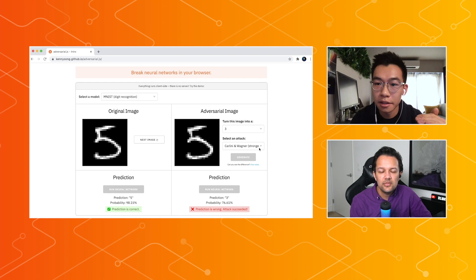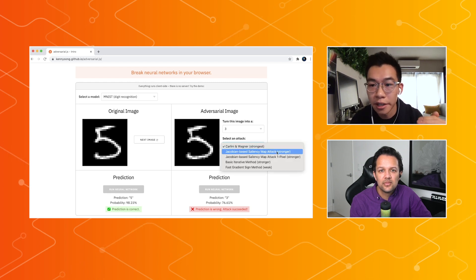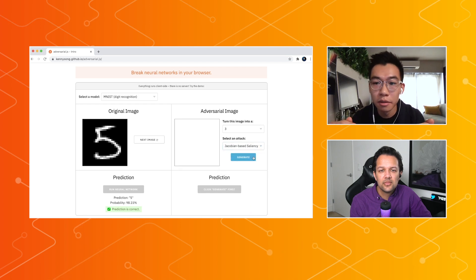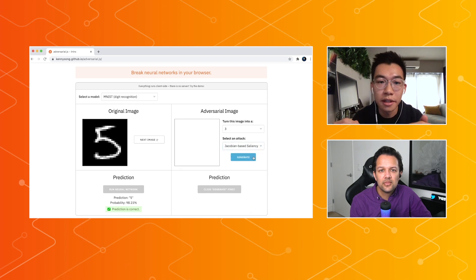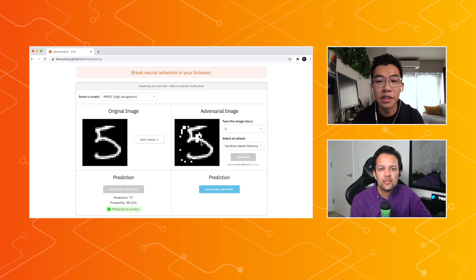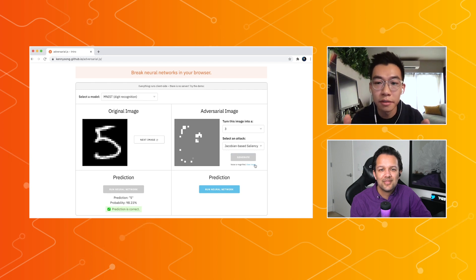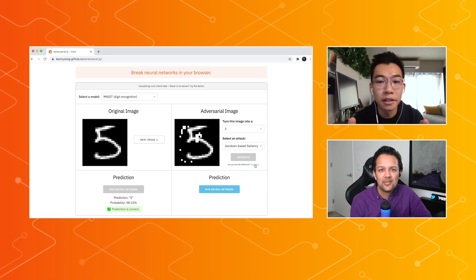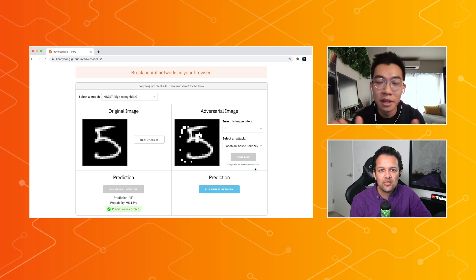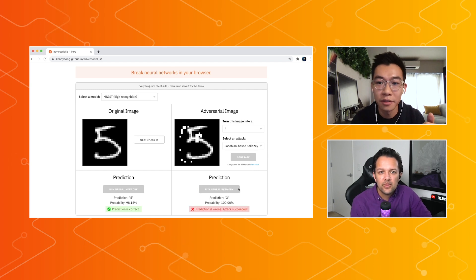There are different types of attacks that have different properties. Let's look at the JSMA attack. When I run this, what you'll see is that you can actually see a few pixels being completely changed. That's because for this type of attack, we basically allow the neural network to change as few pixels as possible, as much as possible. And so you get these different types of artifacts.